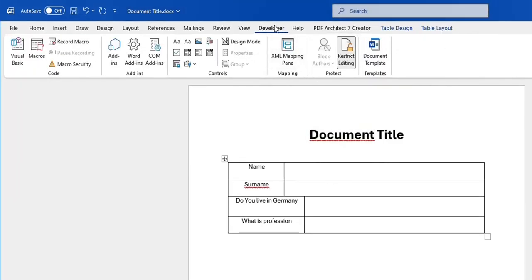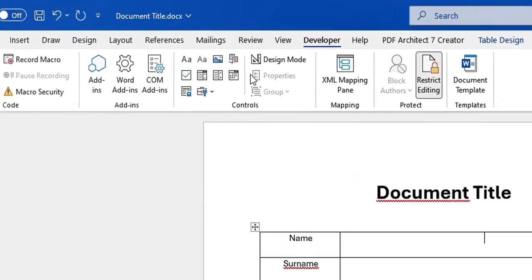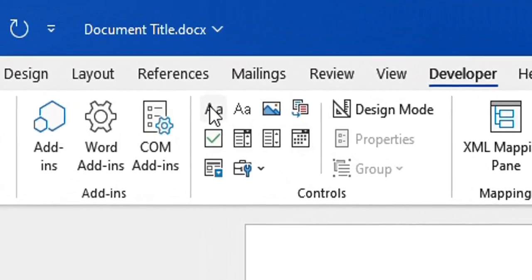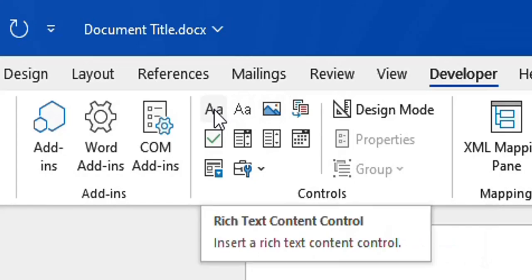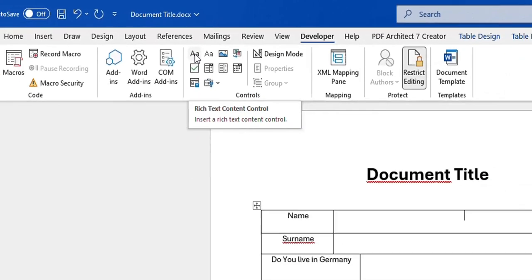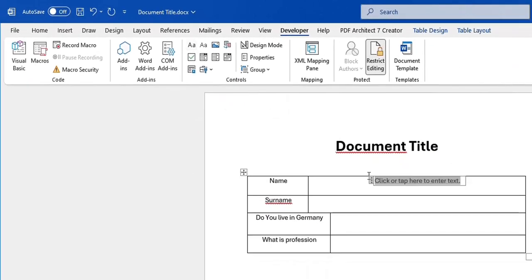Once you have the Developer tab showing, you'll see the Controls section. Here are the possibilities — the different kinds of fillable formats you can include on your form. Let's start with the simple one, which is the plain text content control.